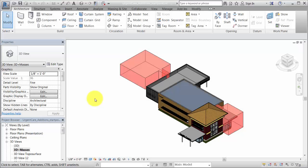Before performing an energy analysis, you need to create an energy model. An energy model can be created from a model that includes both building elements and conceptual masses.